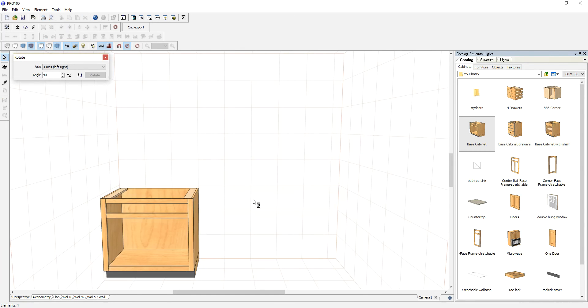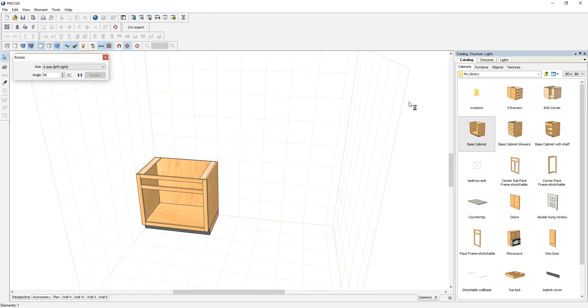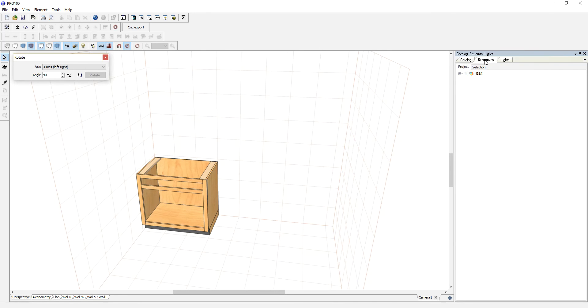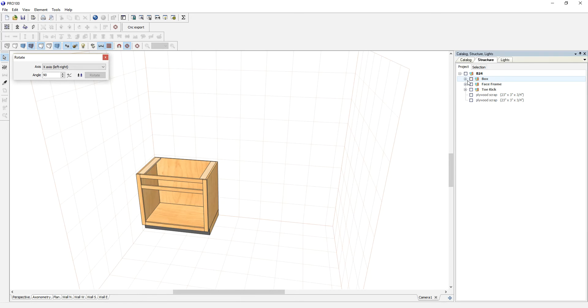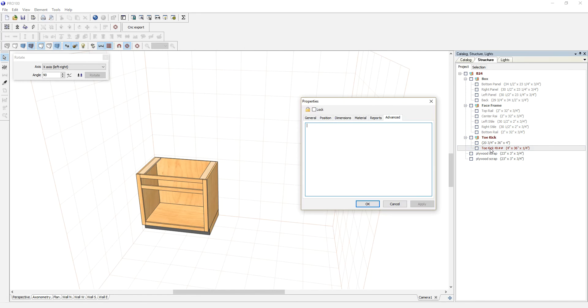One thing you'll notice here is, if we go to Structure, you will see that I've named this cabinet and all the parts. This is the box, face frame, and toe kick.